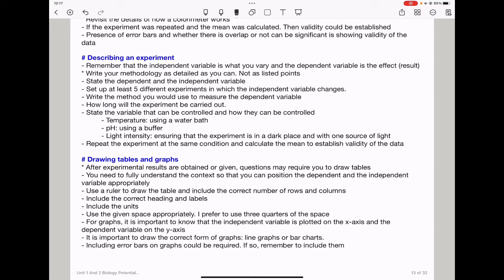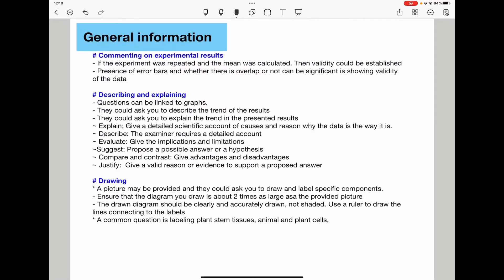For graphs, the independent variable is plotted on the x-axis and the dependent variable is plotted on the y-axis. It is important to draw the correct form of graph — sometimes they want a line graph and sometimes a bar chart, so you need to know which is required even if the question has not stated which; based on the data, you can determine which graph to draw. Some questions ask you to comment on experimental results. If the experiment was repeated and the mean was calculated, validity could be established, and whether error bars overlap or not could indicate the significance of the results.